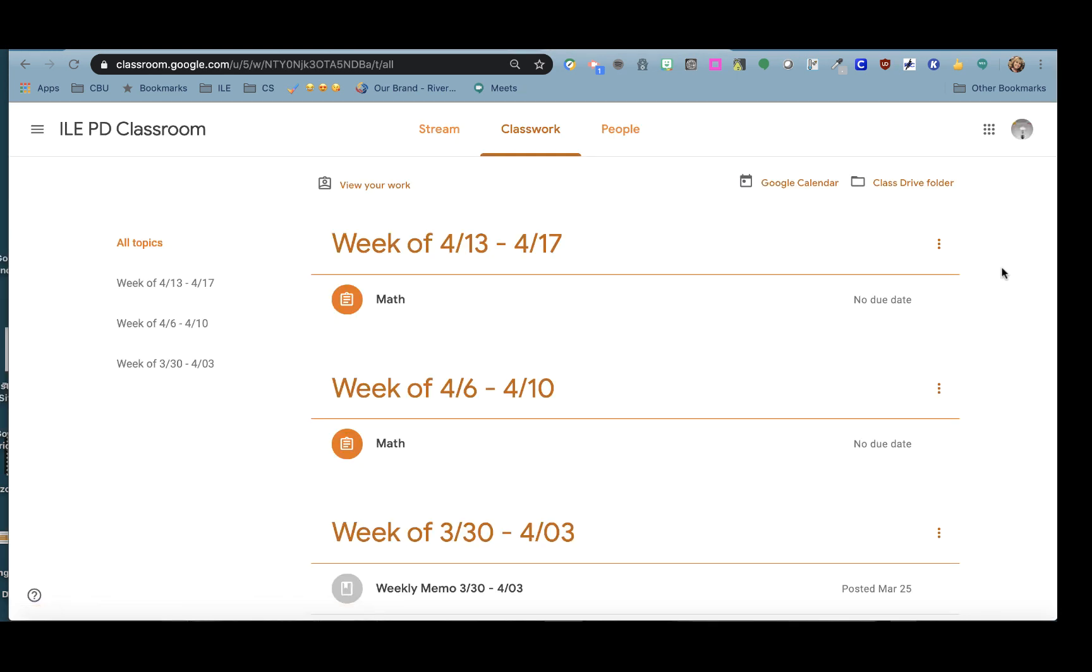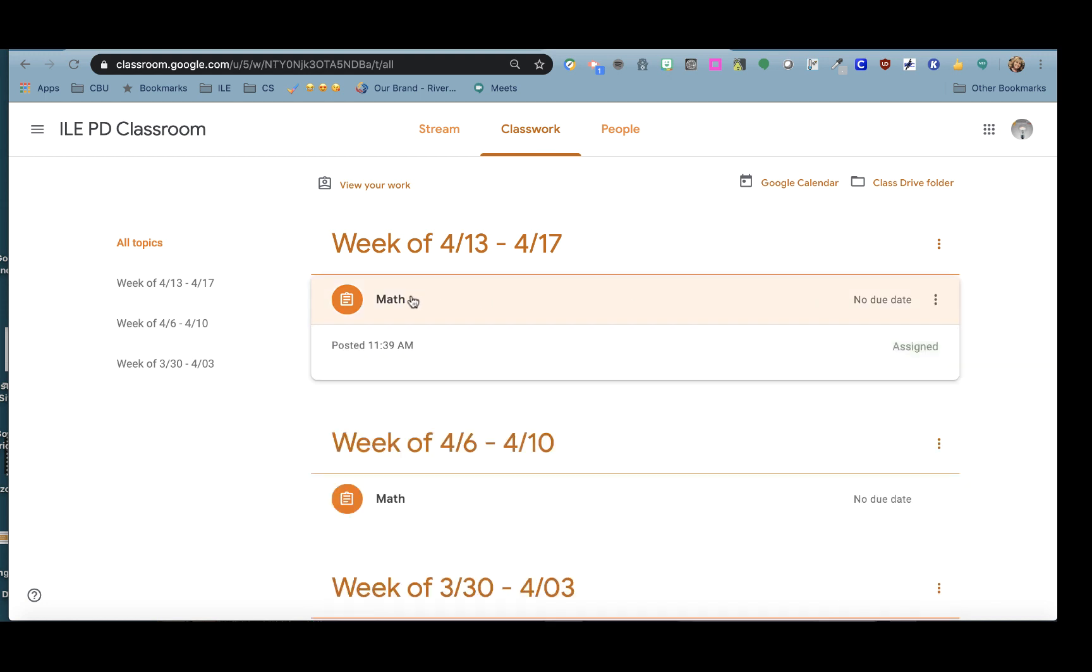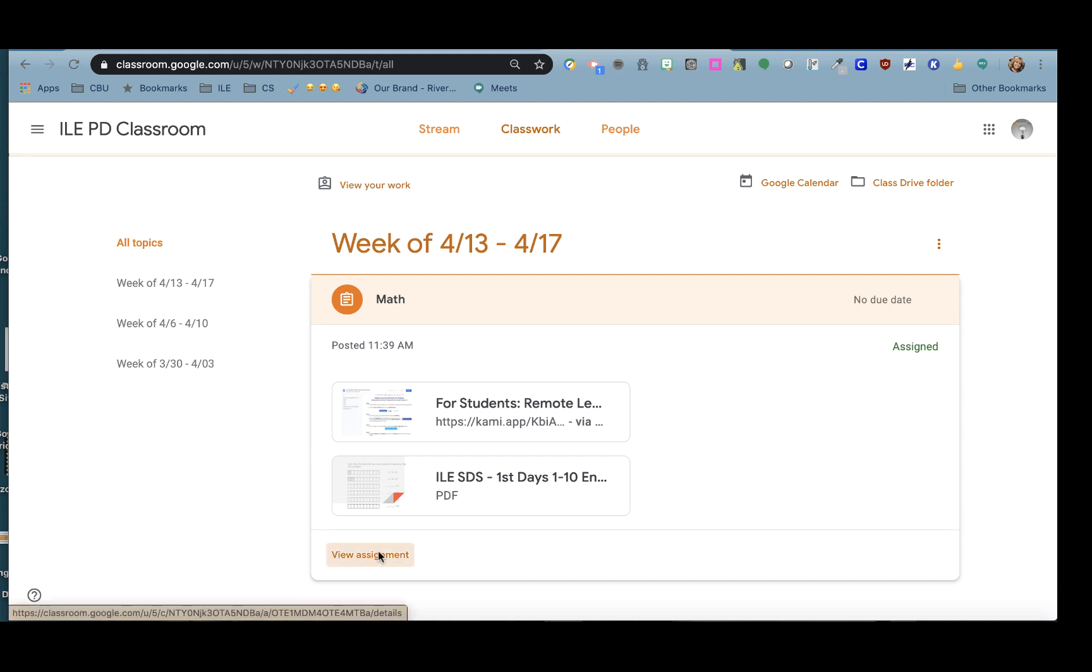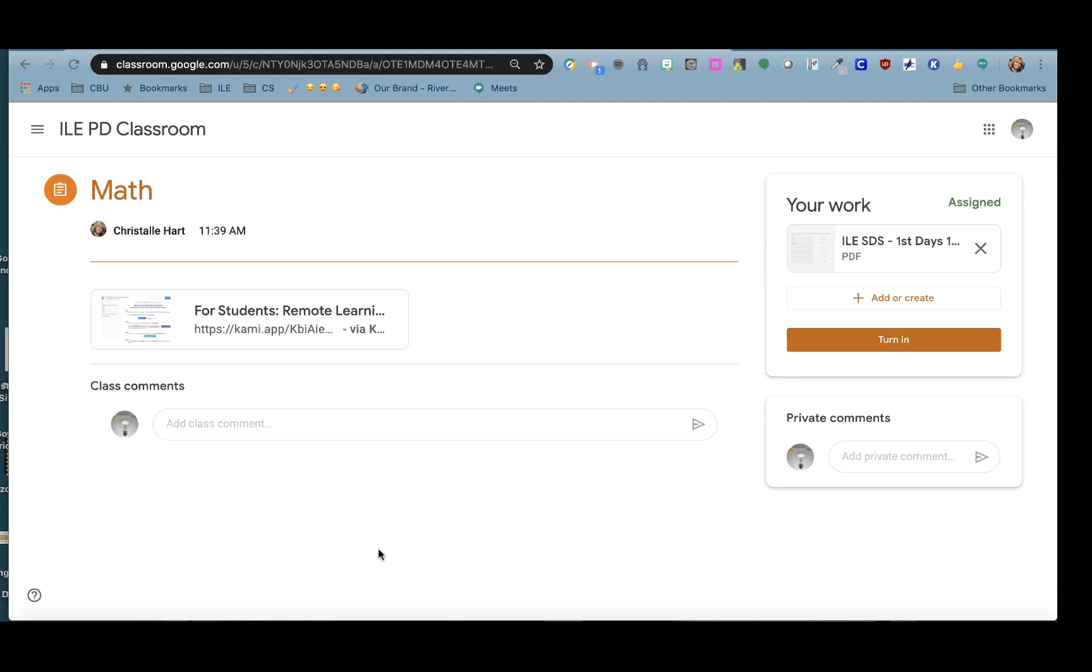I'm going to show you the assignment from the point of view of a student. The student will go to Classroom, click the Classwork tab, and click on the assignment and view the assignment.